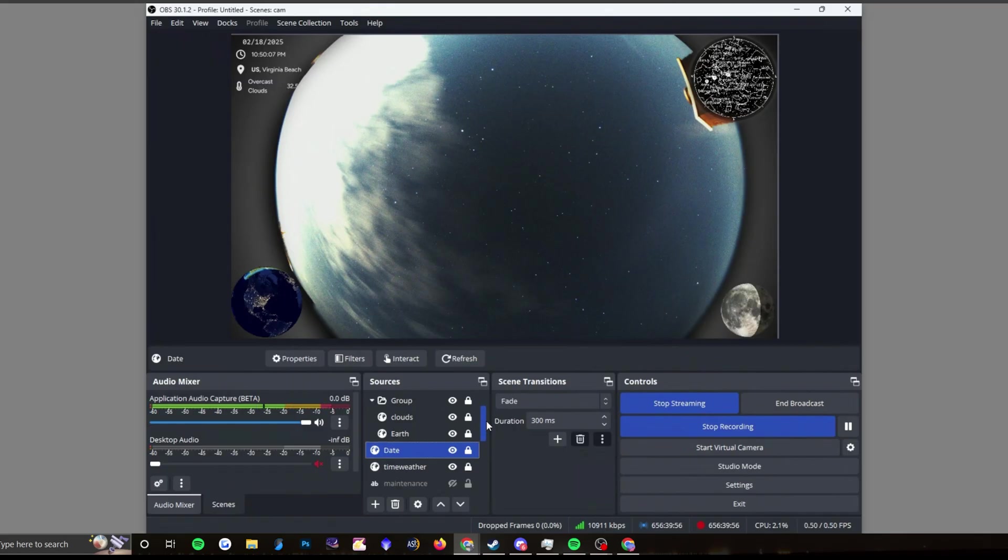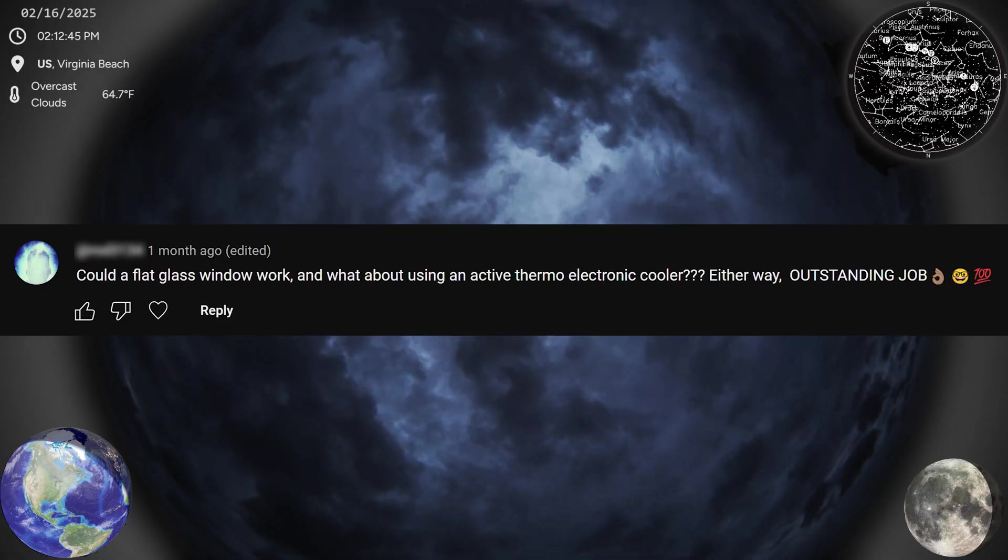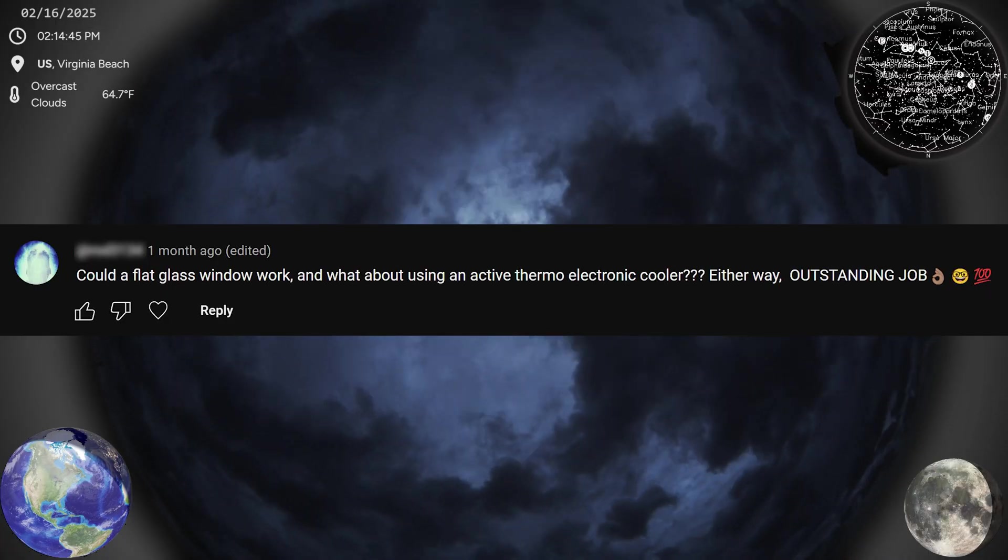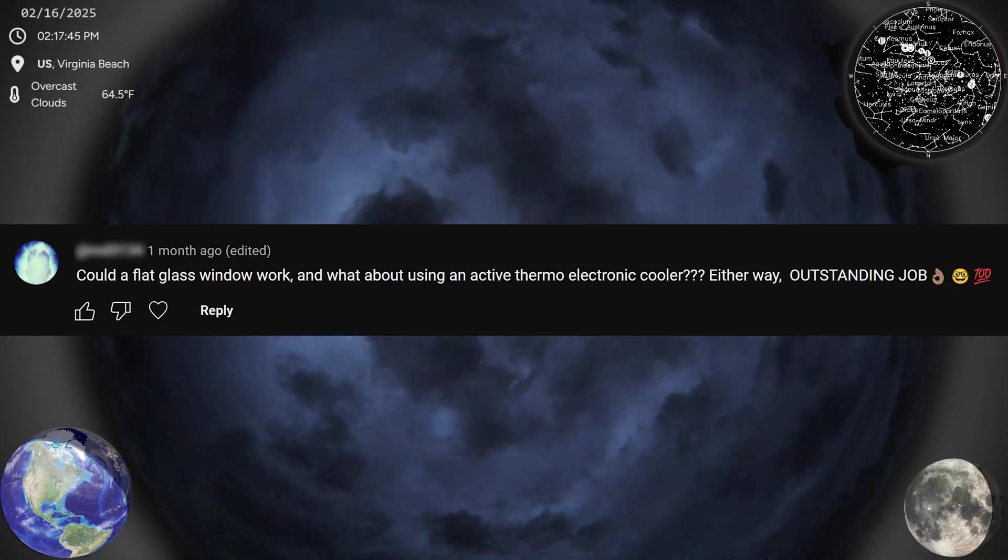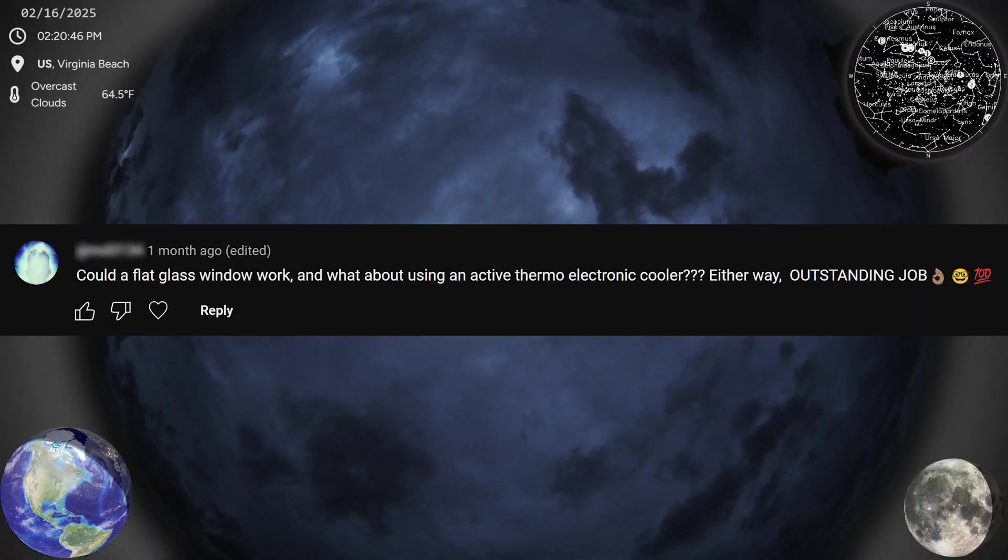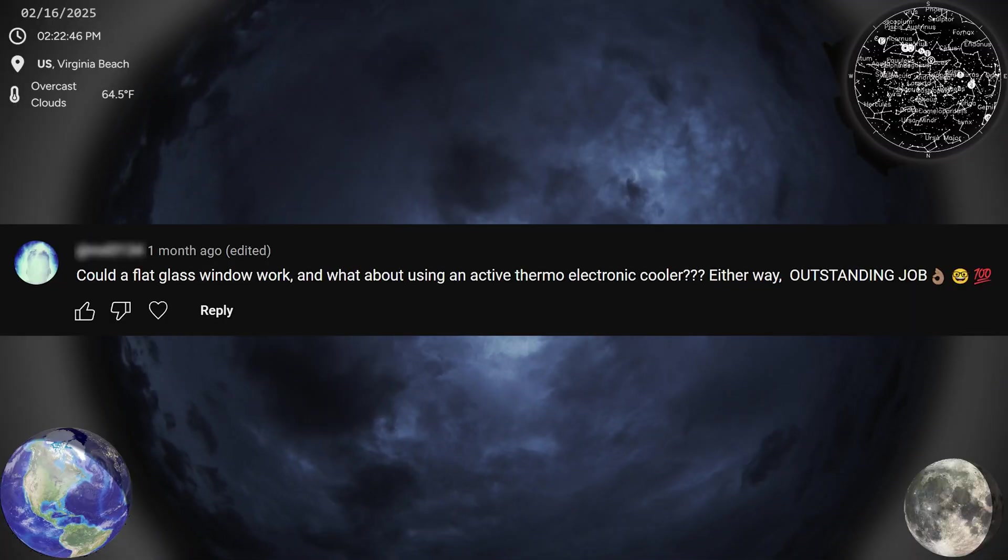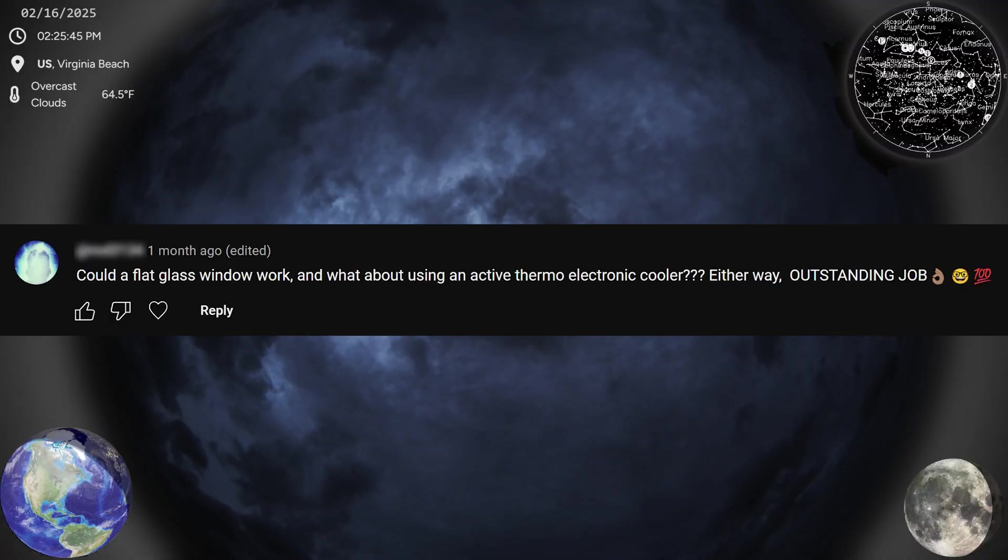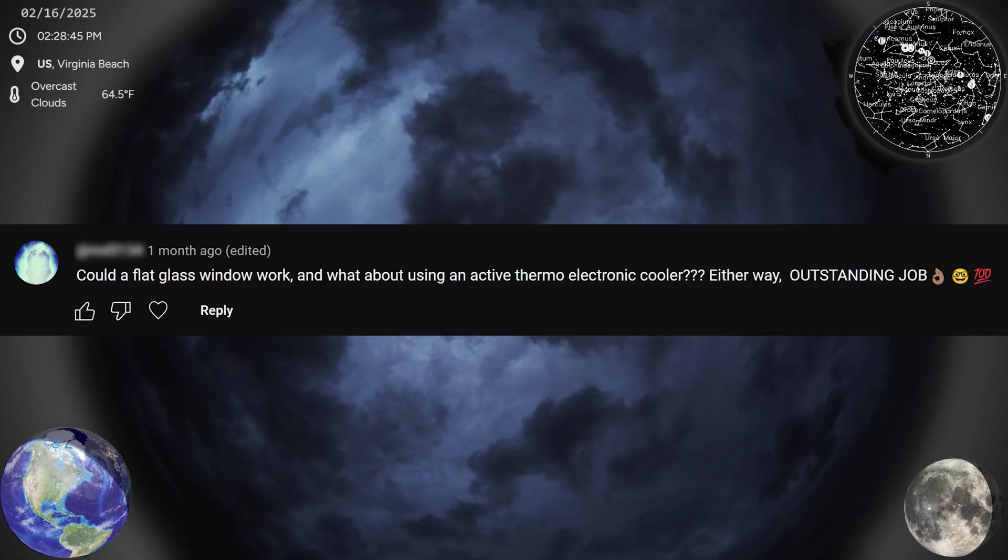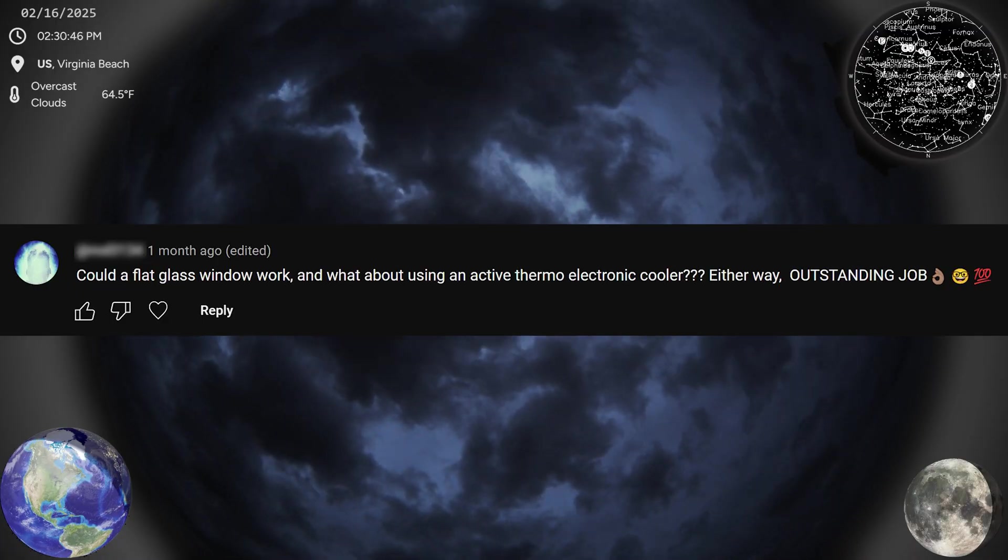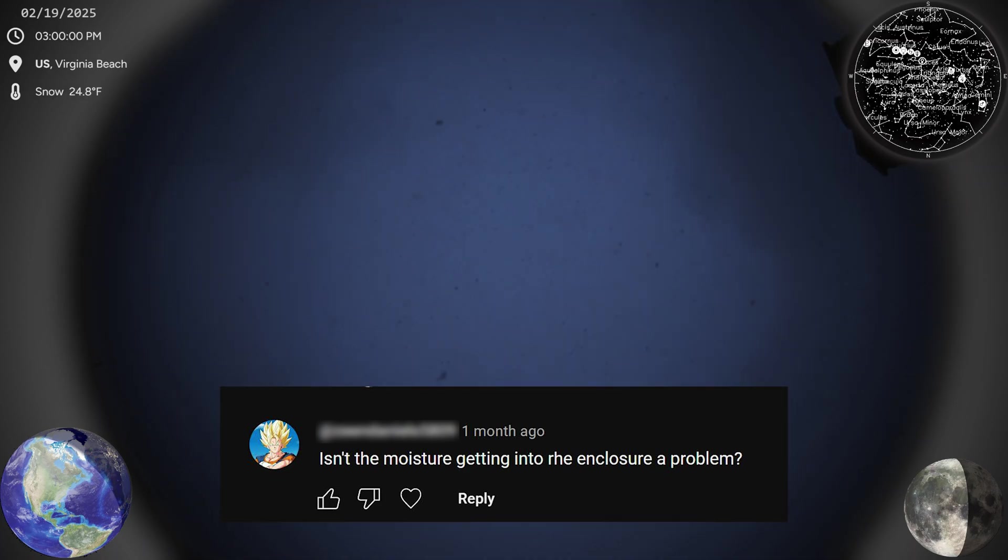With all that said, here's some common questions I get. Could a flat glass window work, and what about using an active thermoelectronic cooler? While I haven't tried it, you might be able to use a flat piece of glass, though I would be kind of concerned about distortions on the outer edges of the field of view. Also, I've tried to use a thermoelectric cooler, but all it did was make the enclosure hotter. You'd need a massive amount of ventilation to use one.